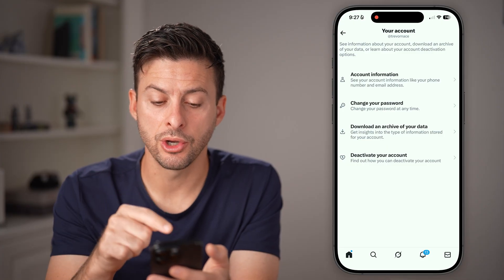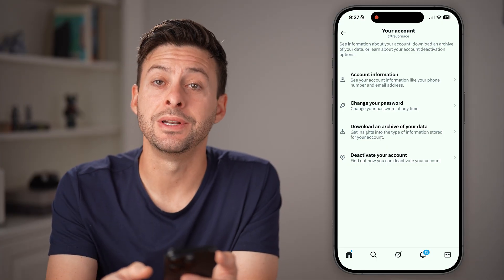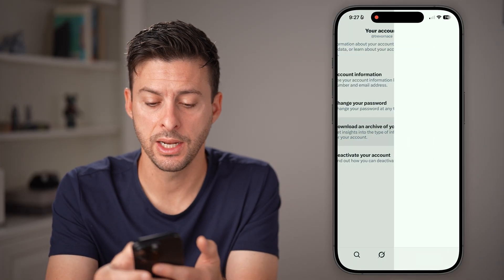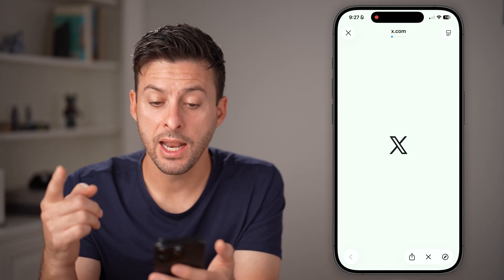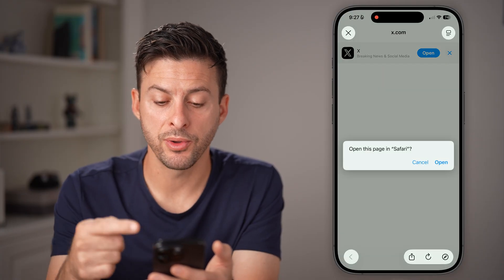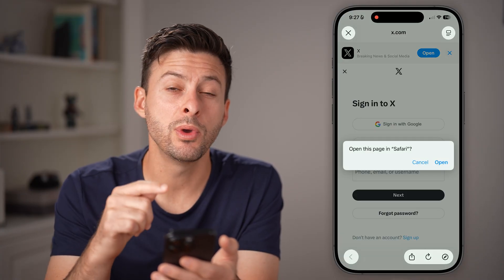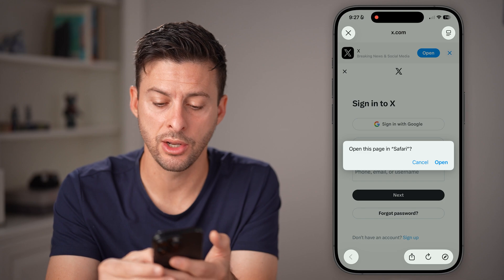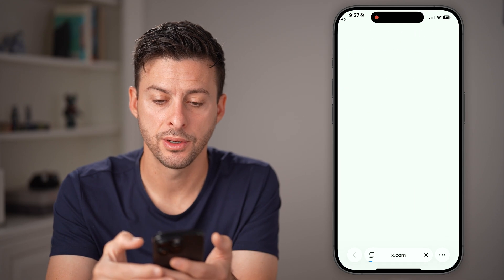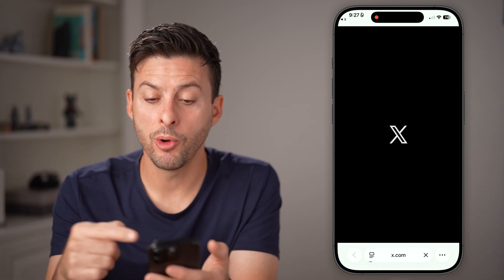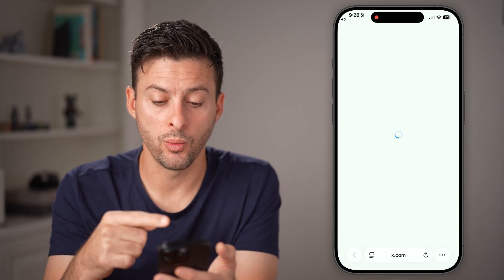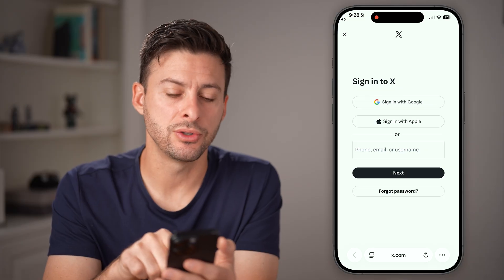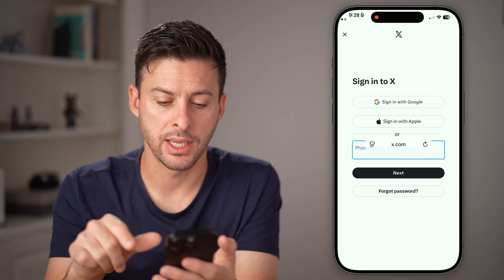Now, go to the third option — Download an Archive of Your Data. This will pop up a screen, and you'll want to go over to Safari or Chrome. Tap Open and it will open up a new web browser.